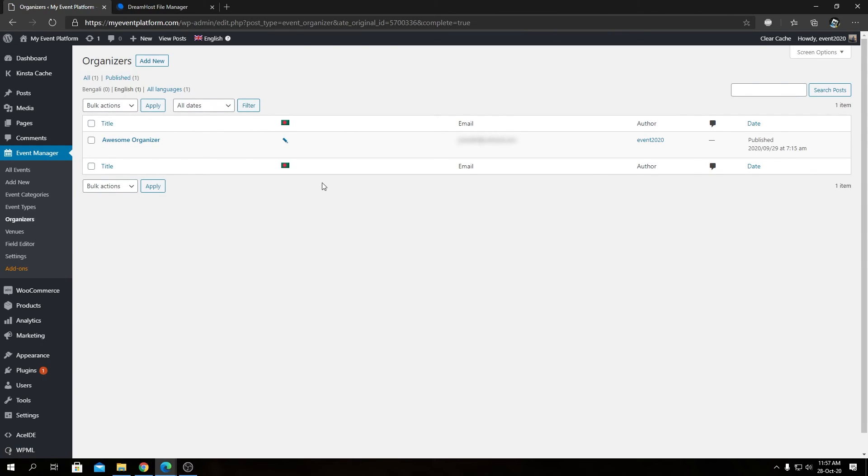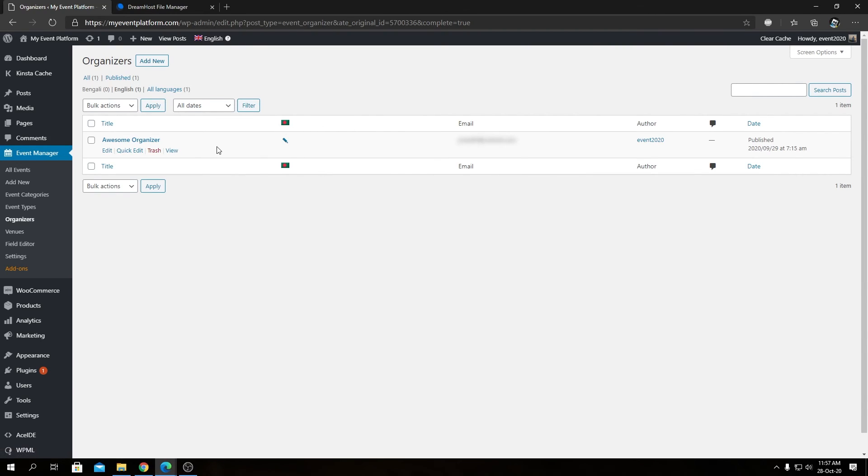It's going to take a minute or two to process the translation and we will have a translated organizer in our website. So that's how you let WPML know about your custom post types and translate them as well.